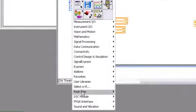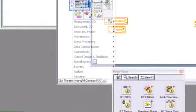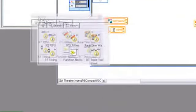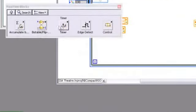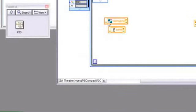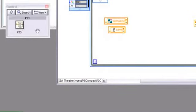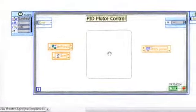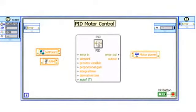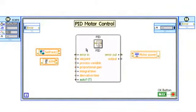LabVIEW can execute virtually any control algorithm, from basic PID to advanced adaptive control, required for precision motion control and other high-speed control systems.